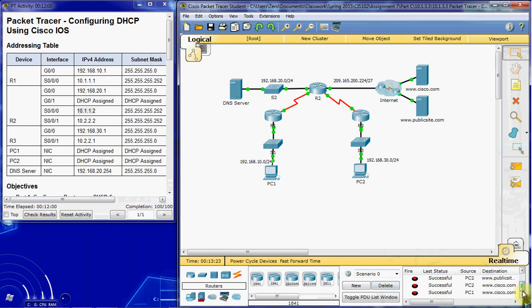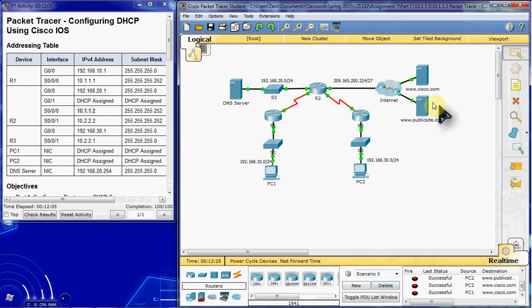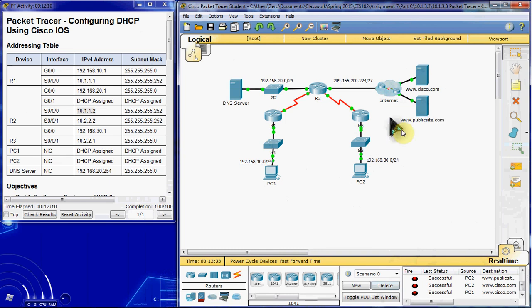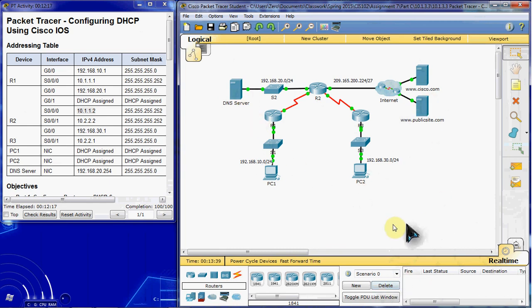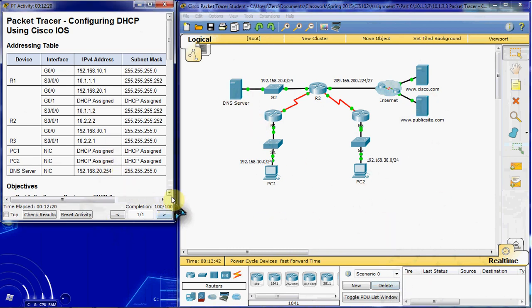Anyway, so you can ping across from each device, PC1 to the DNS server to the Cisco.com and to publicsite.com. And do the same thing for PC2, go to the server, go to Cisco.com, go to publicsite.com. And then lastly make sure that PCs can ping each other. Everything should have communication across this entire network, and that'll bring your completion up to 100%.